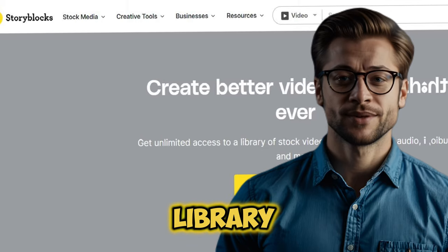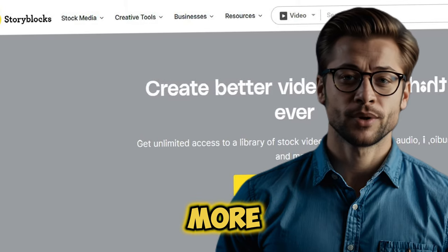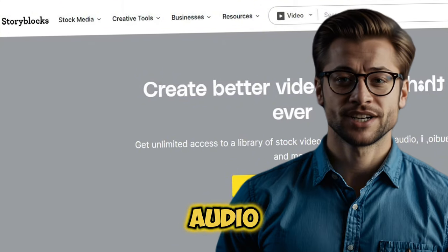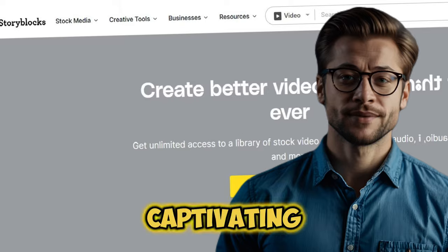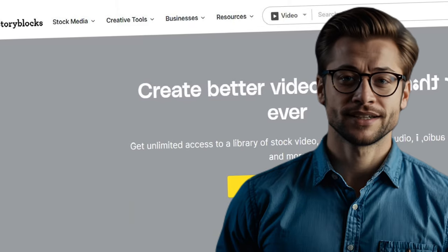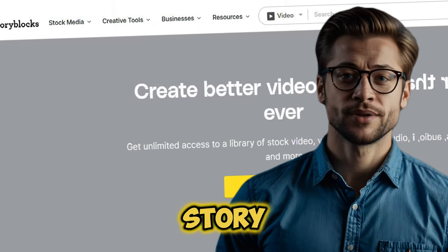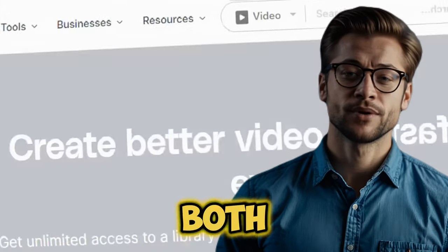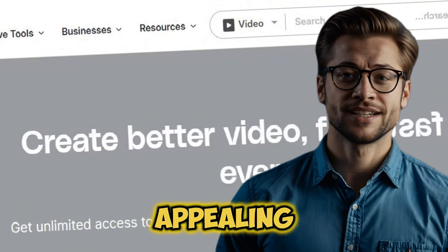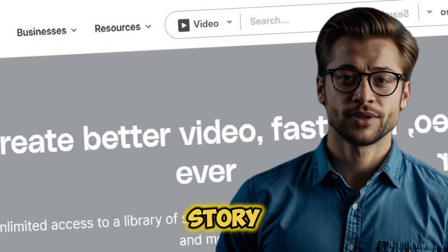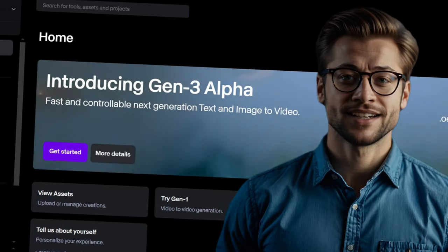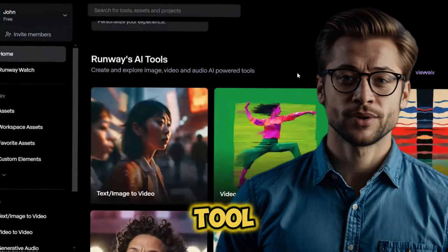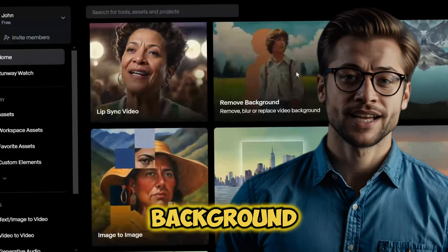With a rich library of content at your fingertips, you can create more engaging and dynamic videos. The right visuals and audio can transform your content, making it more captivating and professional. By leveraging resources like Storyblocks, you can enhance your video production process. Need something specific you can't find on Storyblocks? Runway AI is changing the game of AI video generation and is a great text-to-video tool for creating 5-10-second background videos.